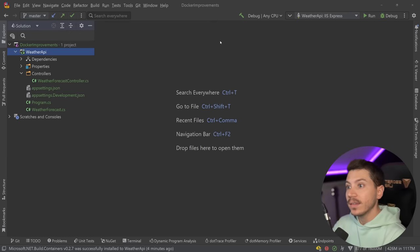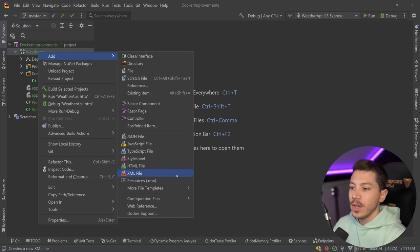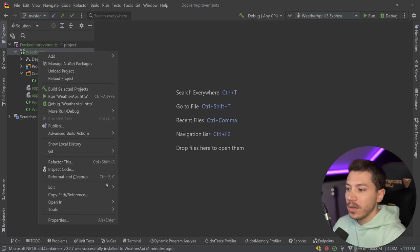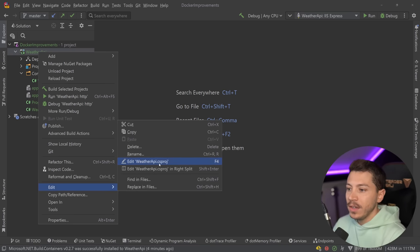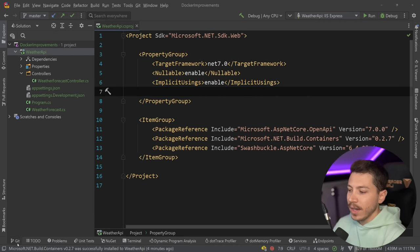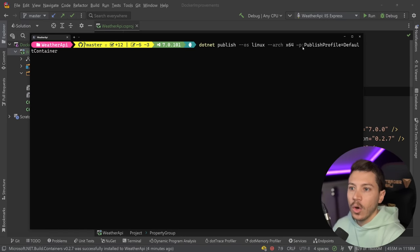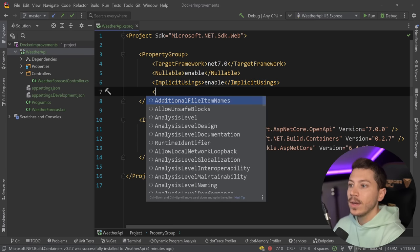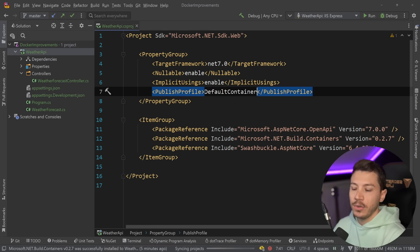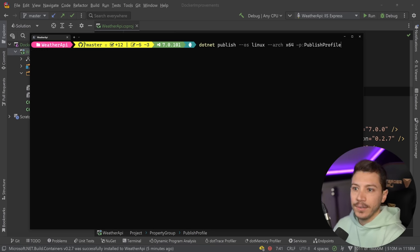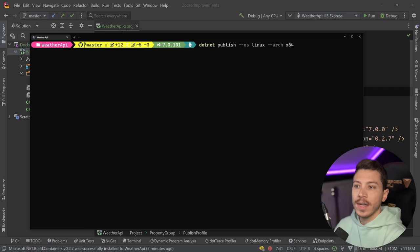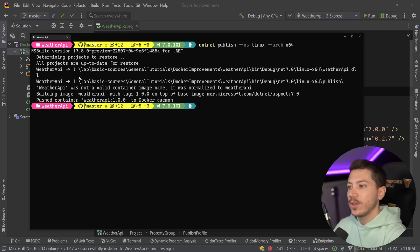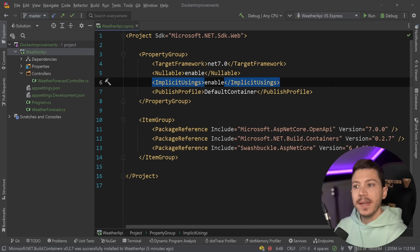I think this feature is fantastic and such a good step towards the right direction, but it actually doesn't end there because you can customize this in any way you want. For example, if I want to set a default publishing version, I can actually just go ahead and copy that /p parameter, the PublishProfile one, and I can have it now in my csproj with the value DefaultContainer. This means if I want to do this in the future I don't have to specify that /p parameter anymore.